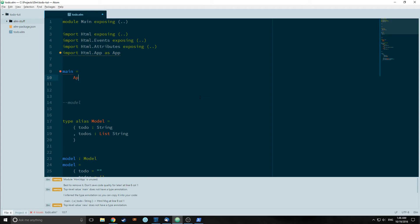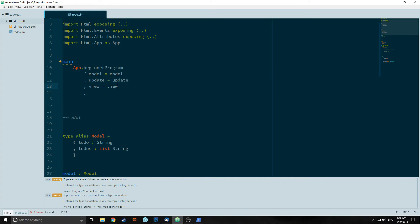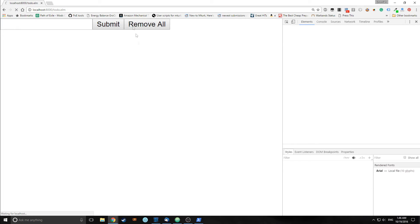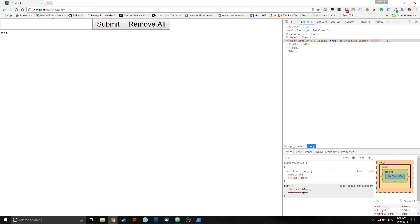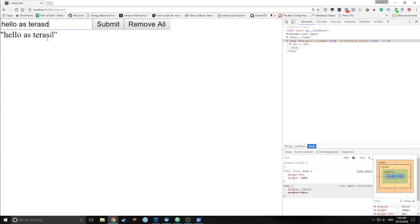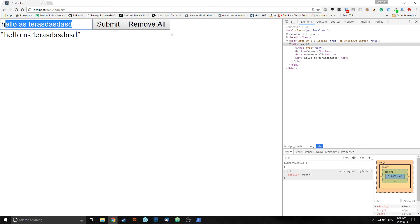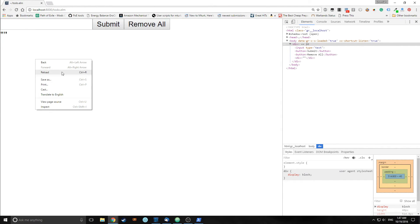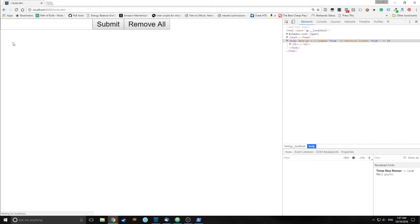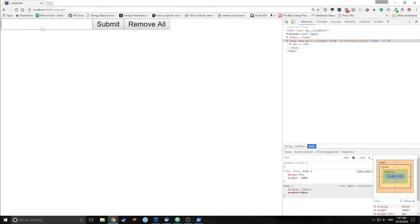We also need to change our main function. So main will equal beginnerProgram. Now we have a fully working program. If we reload our Elm reactor, we can now see as we type in elements the div automatically changes. Though when we hit submit nothing happens, and that's because we haven't created our unordered list items. Also the reason why we're getting these quotes is because we called toString. If we remove the toString function we won't have the quotes anymore.